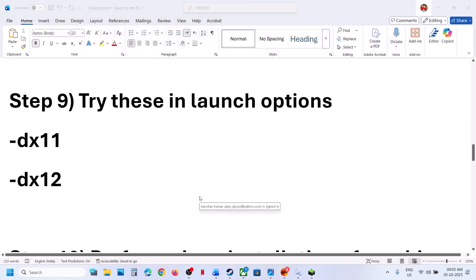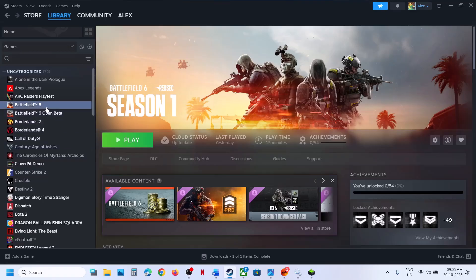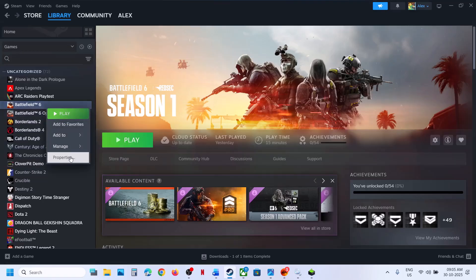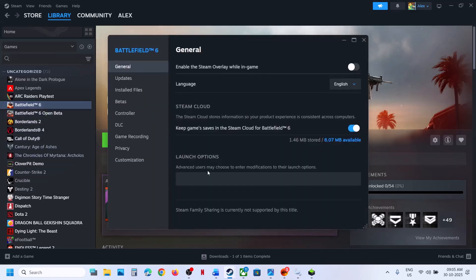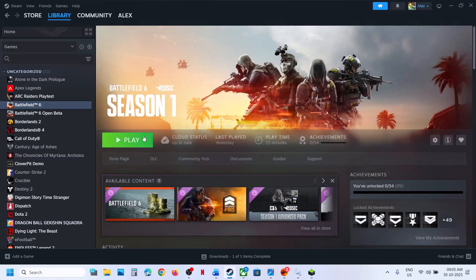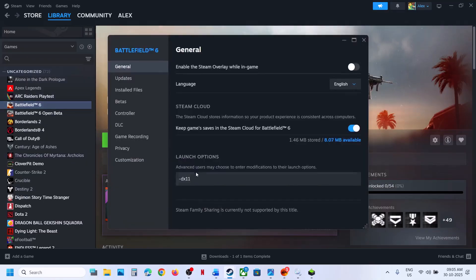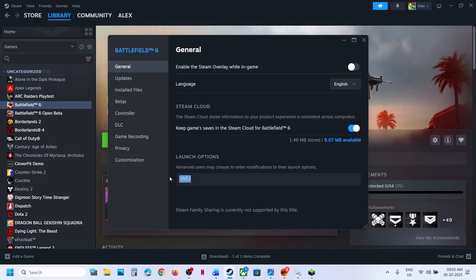The next step is to try launch options. If you have the game on Steam, right click on the game, select Properties, and in the launch option type -DX11. Close, launch the game and check. If that does not work, go to Properties again and this time type -DX12, relaunch the game and check.